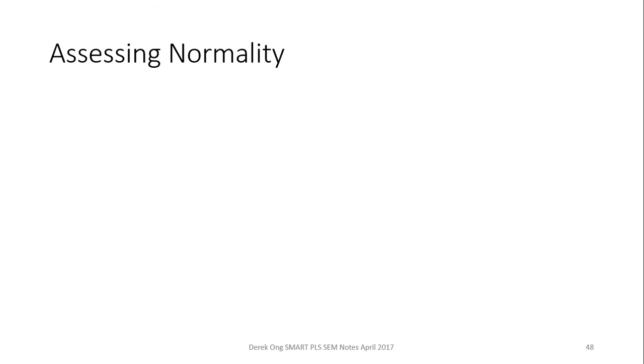Most people would have now considered that Smart PLS is quite usable when it comes to modeling complex models. However, you notice that the one thing that we have not considered here is assessing normality.